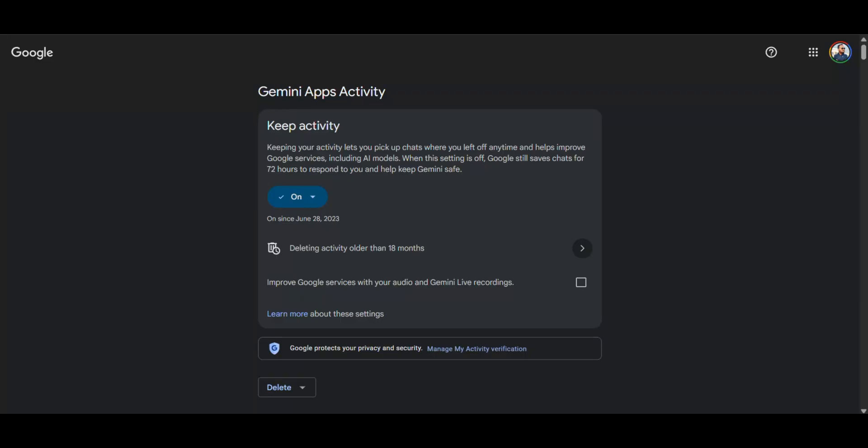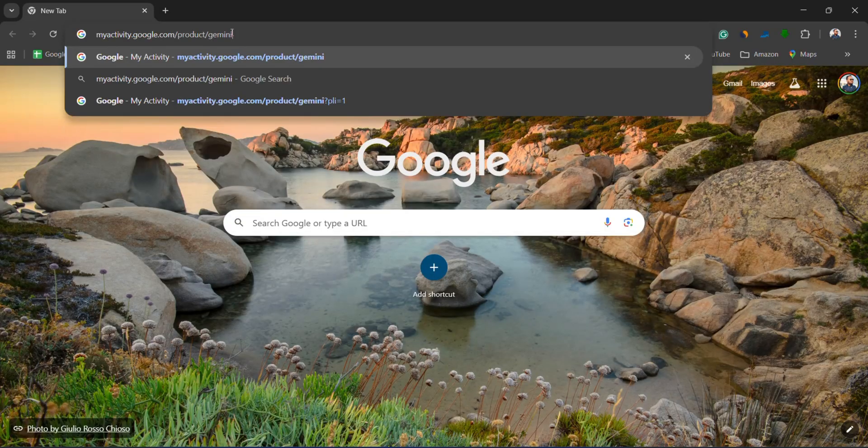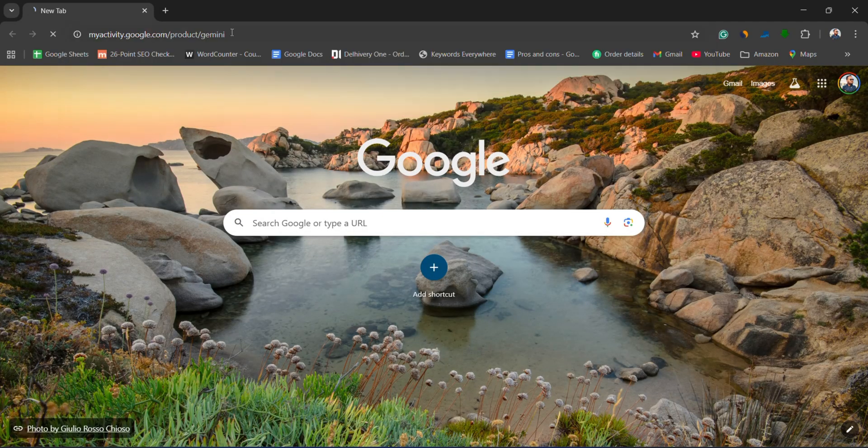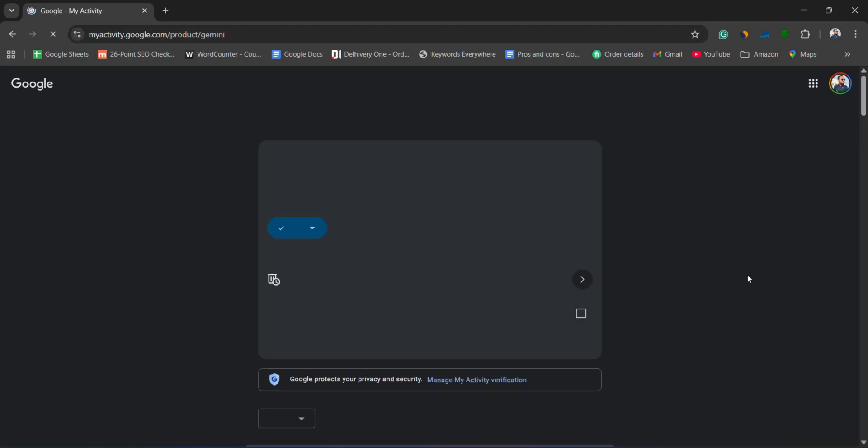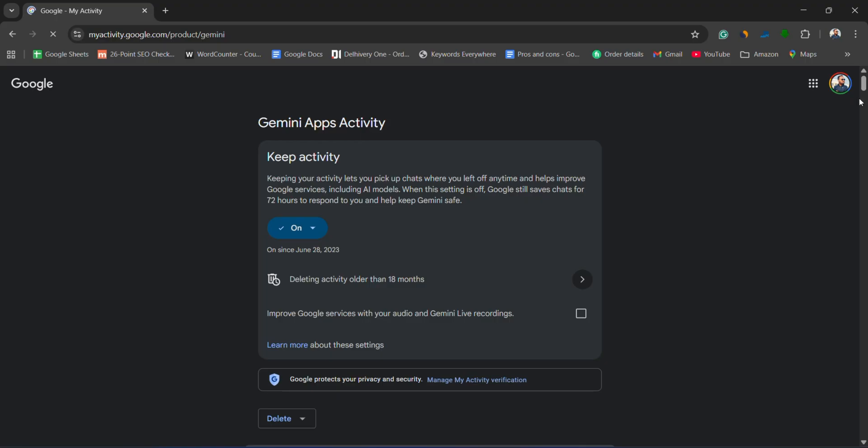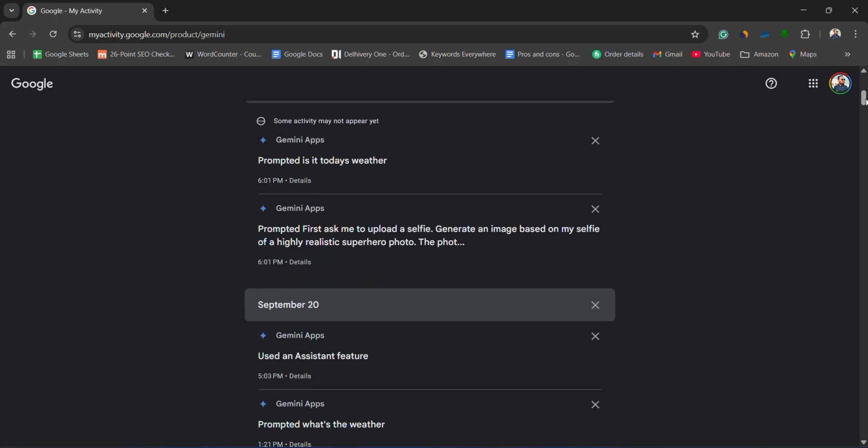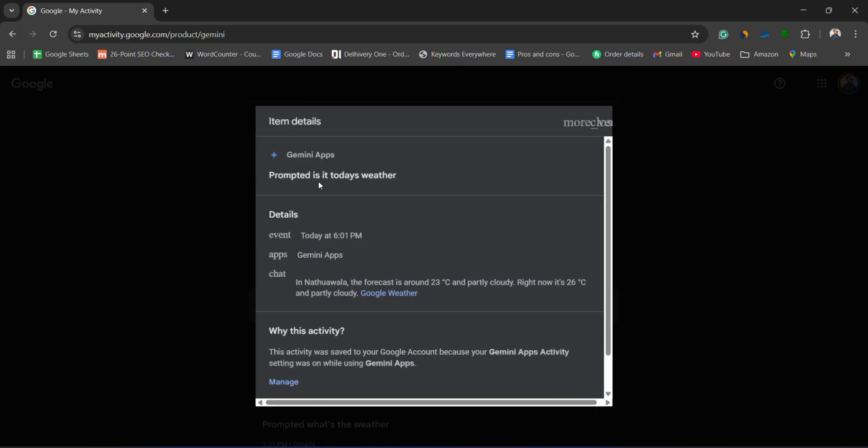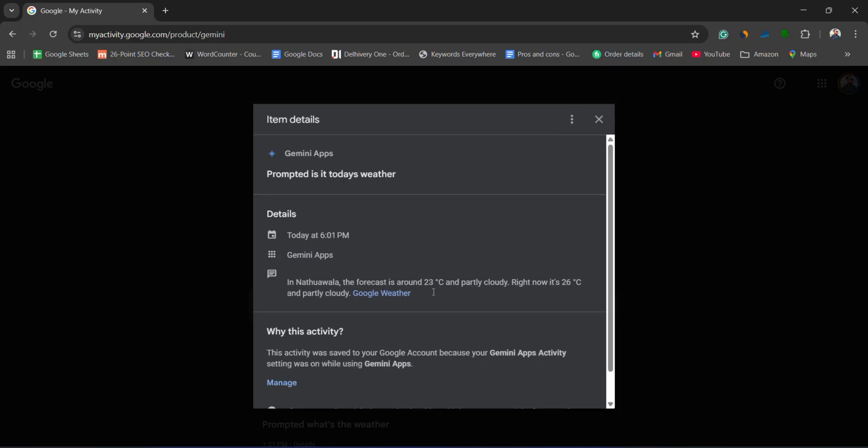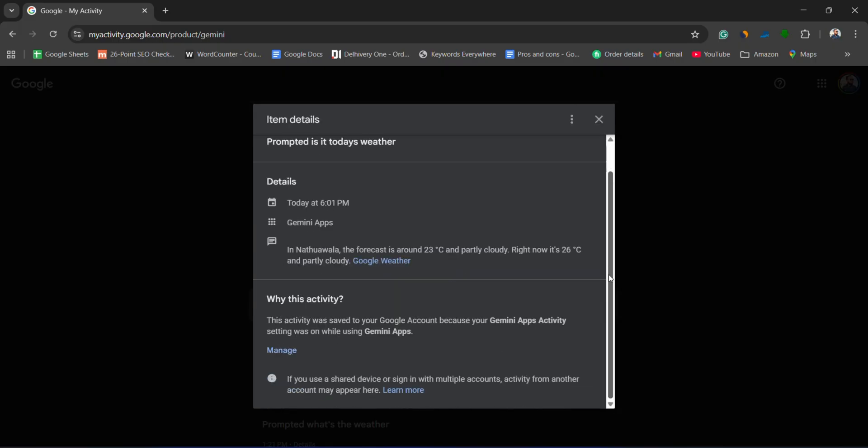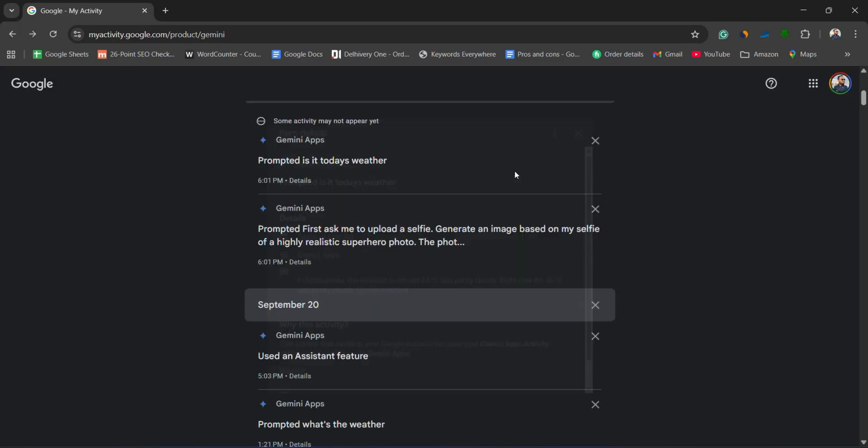Second, review your Gemini apps activity. Go to myactivity.google.com/product/Gemini. Here, you'll often find a log of your prompts and Gemini's responses even if the chat is missing from your main Gemini interface. You can copy and save this text as a backup.